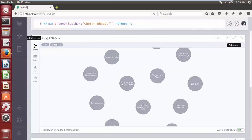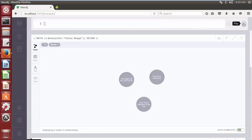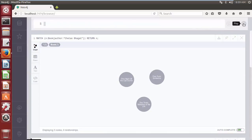Click on play button. Cypher query returned all the nodes that have the label book and the property author with a value ChetanBhagat.